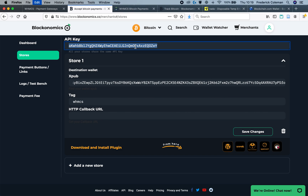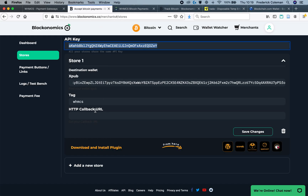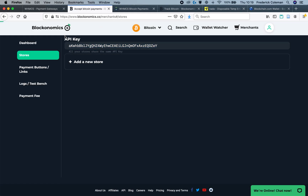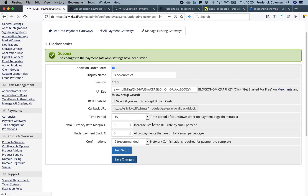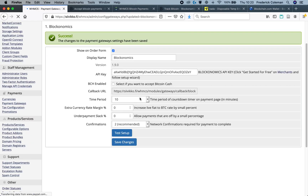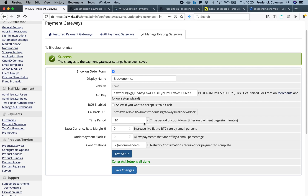Then, you'll want to take the API key that's right here, copy it, and head back over to WHMCS, and paste it in there. Take the callback URL, copy it, head back over to Blockanomics, and paste it in there. Save Changes again. Once you've put it all in, you can click on Save, and then click Test Setup, and make sure it's working properly.